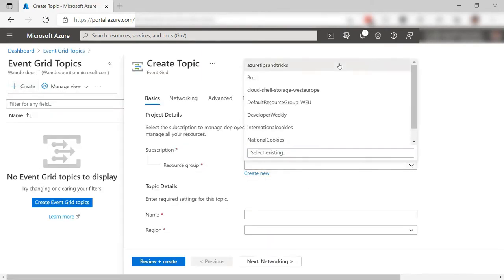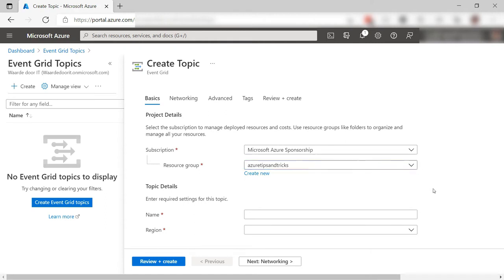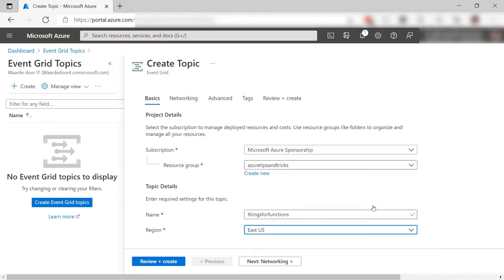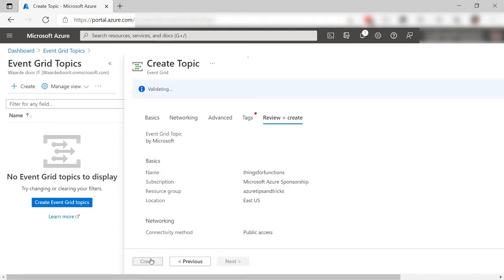Select the resource group. Now enter a name for the topic and also select a region for it. That's it. I'll create it and skip to when it is done.